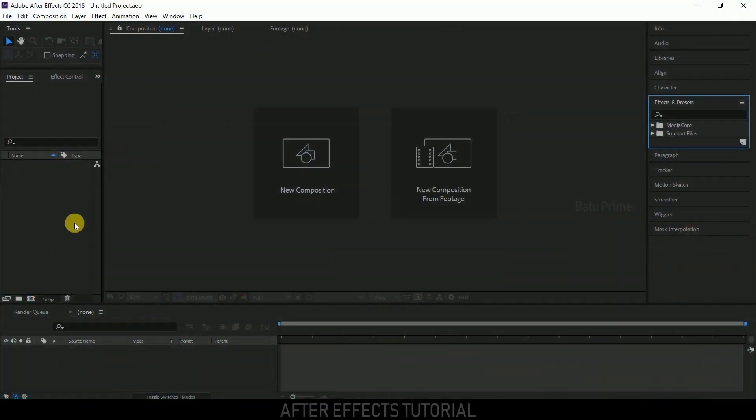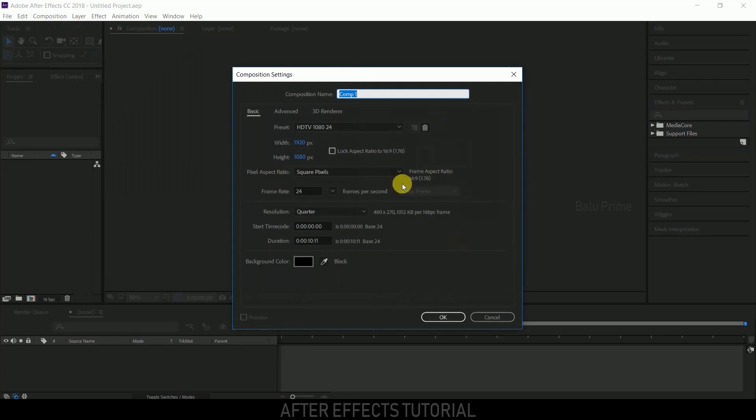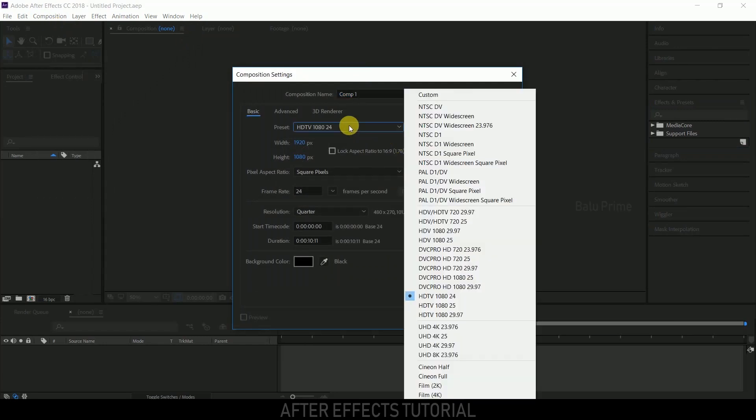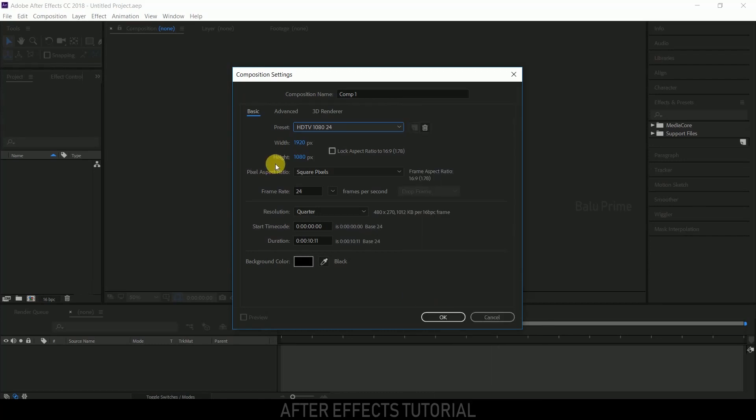Here we are in After Effects. Let's start by creating a new composition. Click on composition and select new composition. Go to the preset options and select your preferred one. I'm selecting HD 1080 which is Full HD resolution with a frame rate of 24 and a duration of 10 seconds. Hit OK.